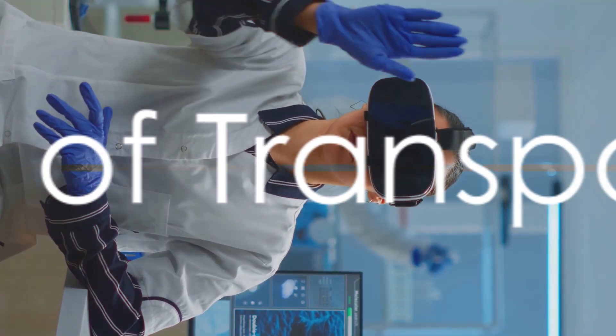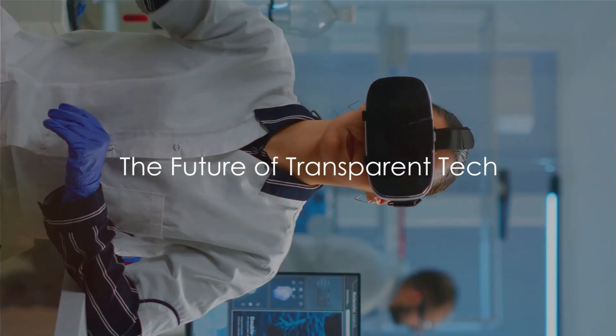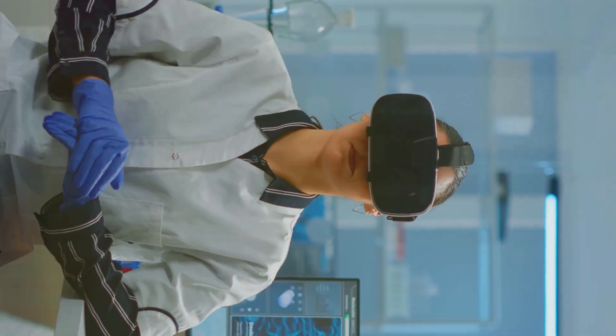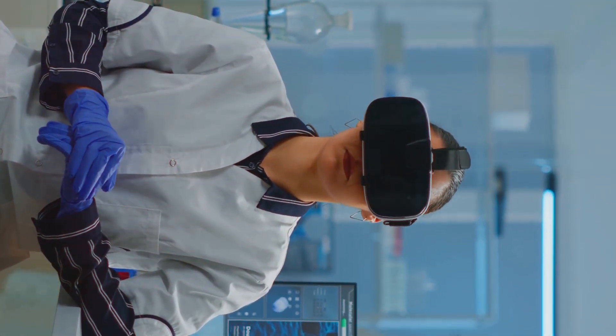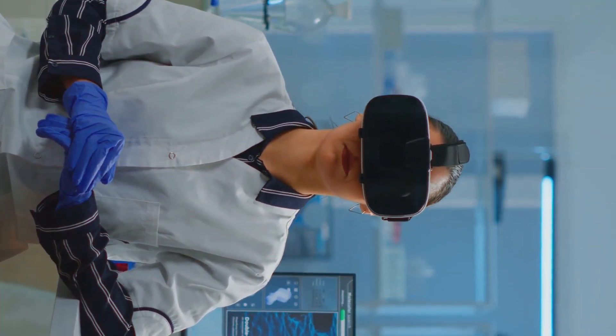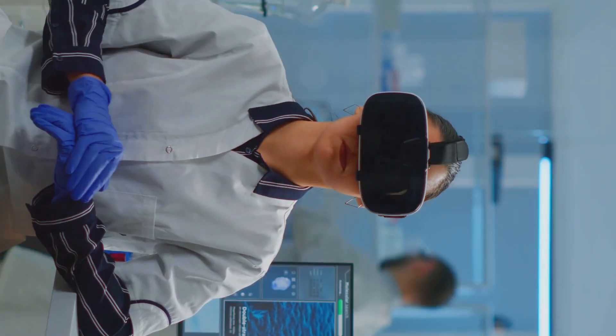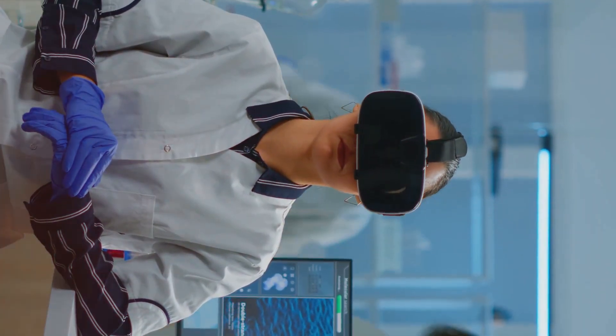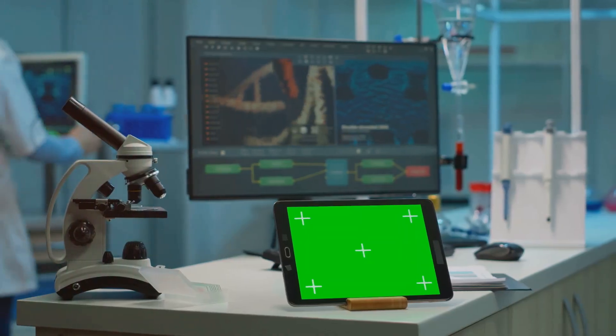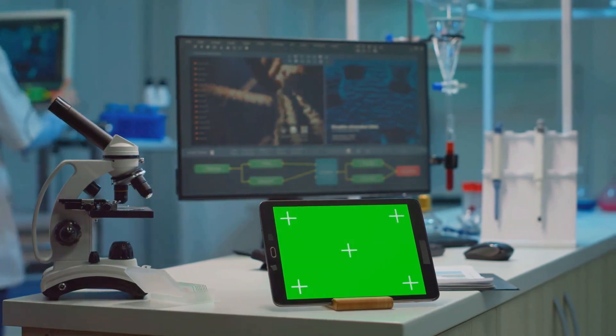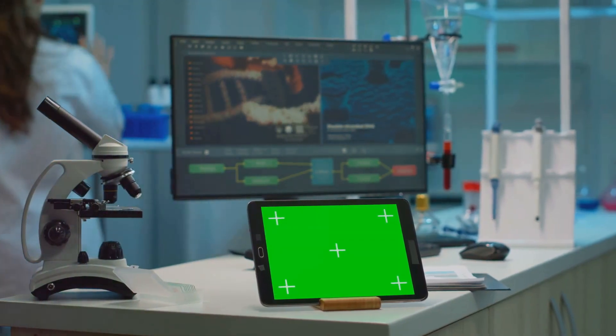This transparent laptop is just the beginning. The future holds endless possibilities. Imagine a world where your windows double as screens, or your car windshield becomes an interactive dashboard. Transparent tech could revolutionize industries.